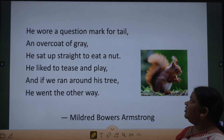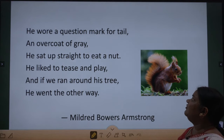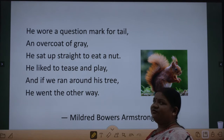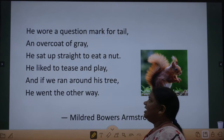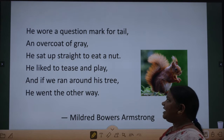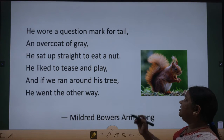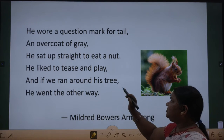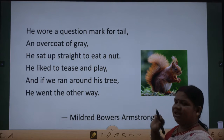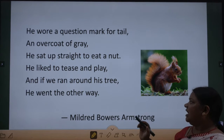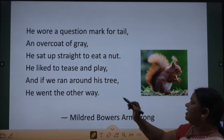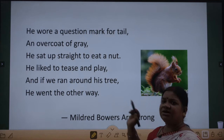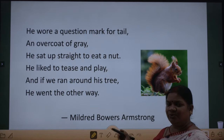He wore a question mark for tail, an overcoat of grey. He sat up straight to eat a nut, he liked to tease and play. And if we ran around his tree, he went the other way.